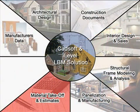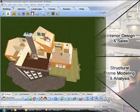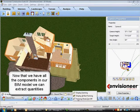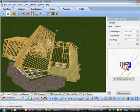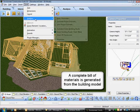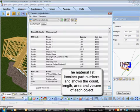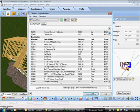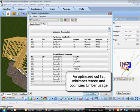At the estimating phase, we can use all the components of the job to date to extract quantities and produce a complete estimate. The elements from the architectural design, structural framing, and interior design can all be captured within the bill of materials. The material list itemizes everything from part and SKU numbers and extracts the count, length, area, and volumes of each object within the model. An optimized cut list is even produced, which can minimize waste and optimize lumber usage.